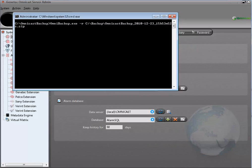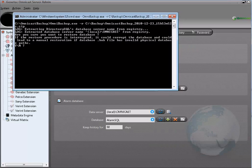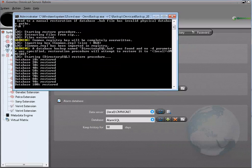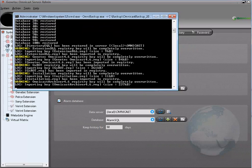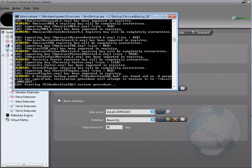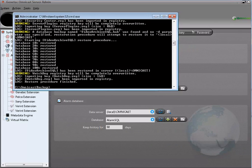Once you hit enter, you will have to press Y to confirm that you want to override the registries. Once the restore is complete, you can start the services and use your system again. Thank you for watching this video about the Omnicast Backup Tool.